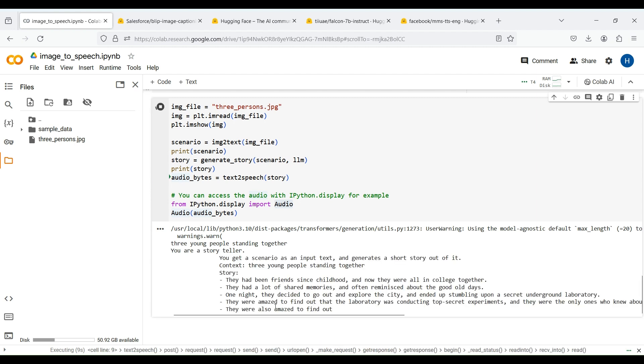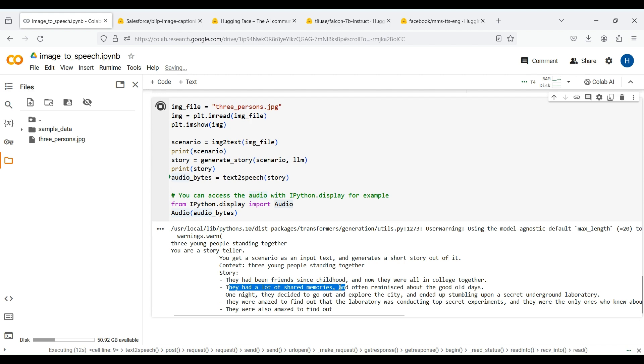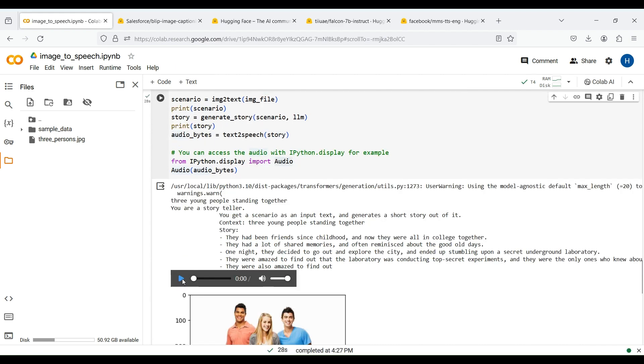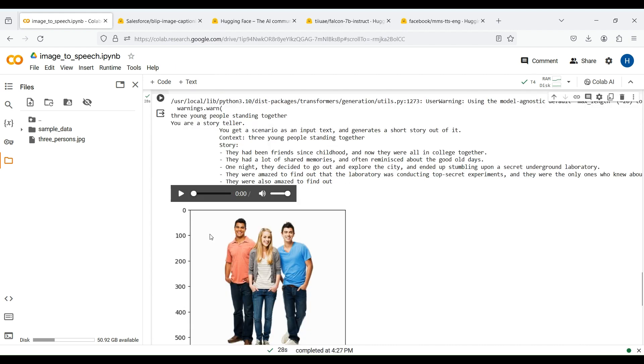As we mentioned earlier, you can change the parameters of your LLM or your prompt template to get different results. A few seconds later, we get the result and we can play the speech.